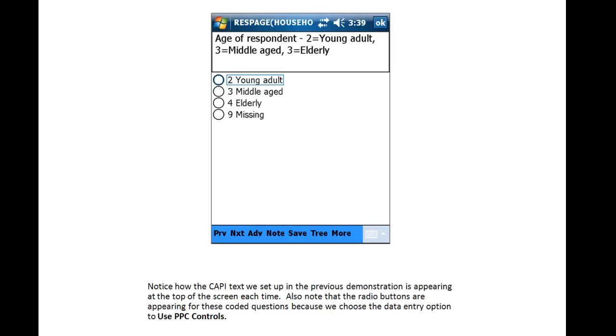The next item is Age of Respondent. Notice how the Cappy text that we set up in the previous demonstration is appearing at the top of the screen for each item.